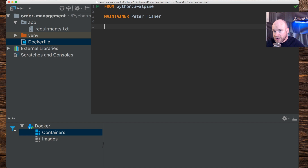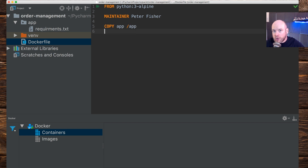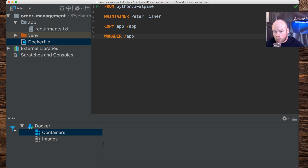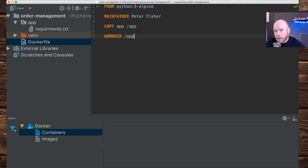Now we can run this through pip, but first we need to copy the app folder into our Docker container. So let's type `COPY` and put in the app directory into `/app`. I'd also like to change the working directory: `WORKDIR /app`. So when we're inside the Docker container, we're already within that working directory — straight into `/app`. After that, we run the requirements file to install everything through pip.